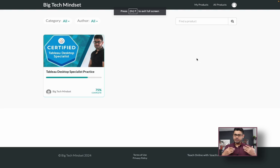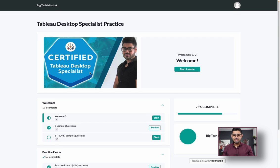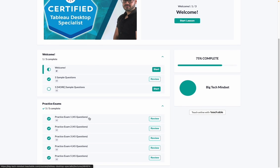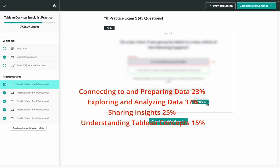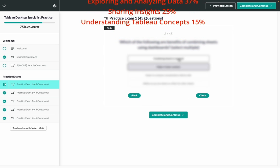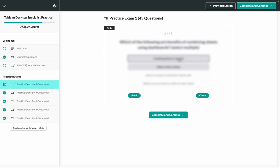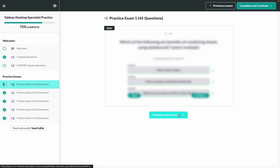If you're serious about acing the Tableau Desktop Specialist certification, check out the link in the description for a more realistic set of practice exam questions. There are at least five different practice exams, 45 questions each, with the proper distribution of exam topic areas. You'll know exactly which questions you got right or wrong and what the correct solutions were. There are a limited number of spots available, so take advantage of the limited time offer — practice makes perfect.